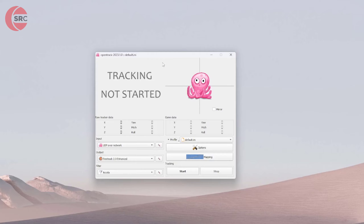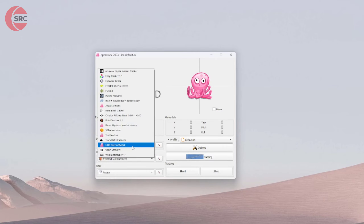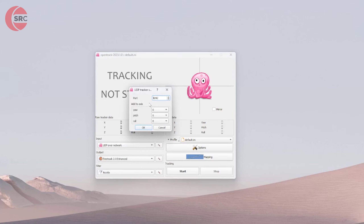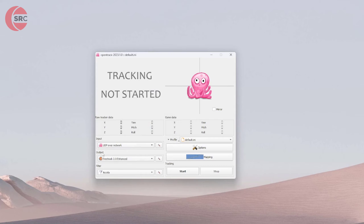Back in OpenTrack, make sure the input is set to UDP over Network. If it's not, click the dropdown in that area and pick the right option. To the right of that there's a little hammer icon — click it and take note of the port number, which should be the default 4242. You'll need that in SmoothTrack too. The output should be set to FreeTrack 2.0 Enhanced, which should already be the default.